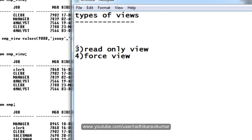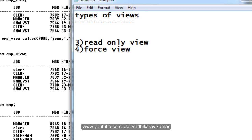The read-only view and the force view we will see in the next tutorial. Hope you understood updatable, non-updatable, simple, and complex views. Meet you in the next tutorial — thank you very much for watching.